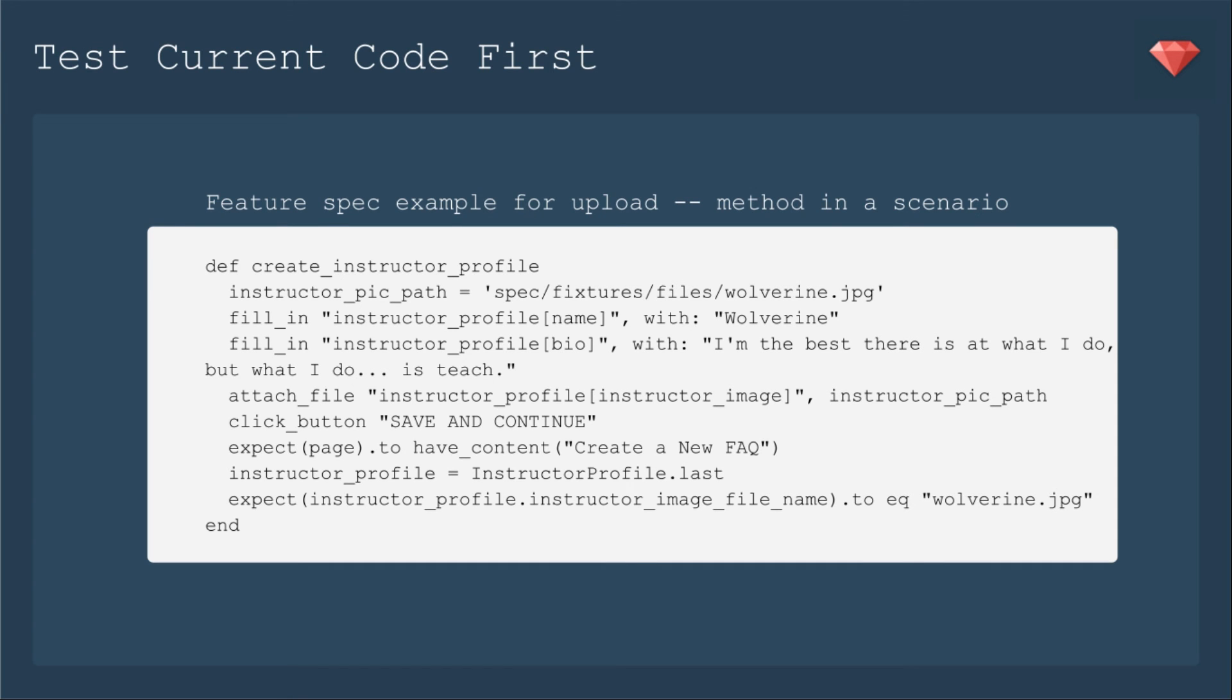Before you upgrade, you want to be sure that you're testing the current code that you have and that it's working correctly. So here's a feature spec example for an upload. This is actually a method inside of a scenario, I have a much longer scenario. So we're going to create instructor profiles, and we're going to set the picture path. I've included a fixture in files Wolverine JPEG.